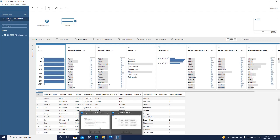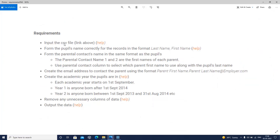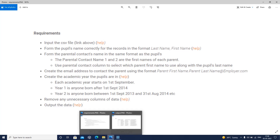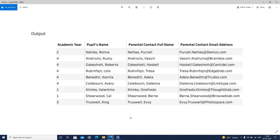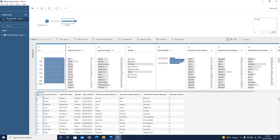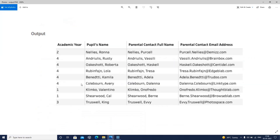This is the data I am connected to and these are our requirements. The first requirement was to input the CSV file — we have already done that. The second requirement is to form the pupil's name correctly in the format: last name, first name. Our current data has ID, pupil first name, pupil last name, gender, DOB, contact number, contact name 2, preferred contact employer, and parental contact. We want to transform this into a format that includes the academic year, the full pupil name, the parent name, and the parental contact email address.